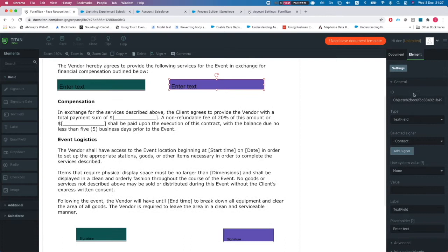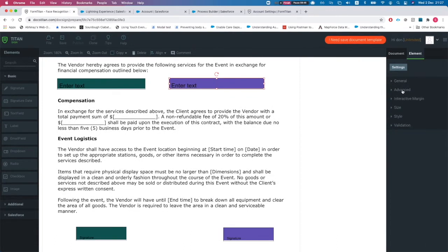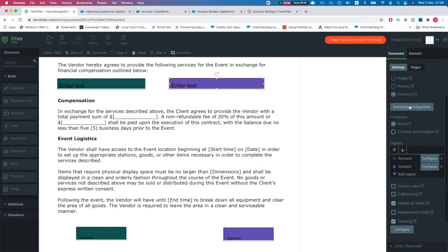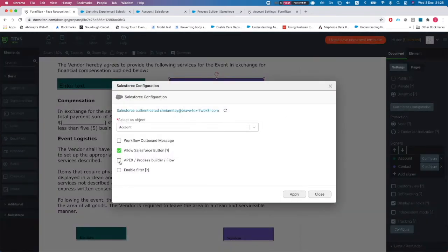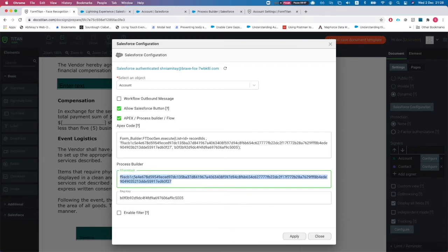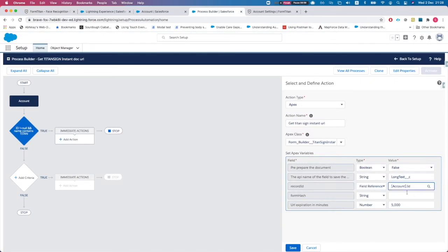The Form Hash comes from the Titan Sign builder. Head back to the document, go to Document and Salesforce Configuration, click Apex / Process Builder / Flow, and there is the FT Form Hash. Copy and paste it in.